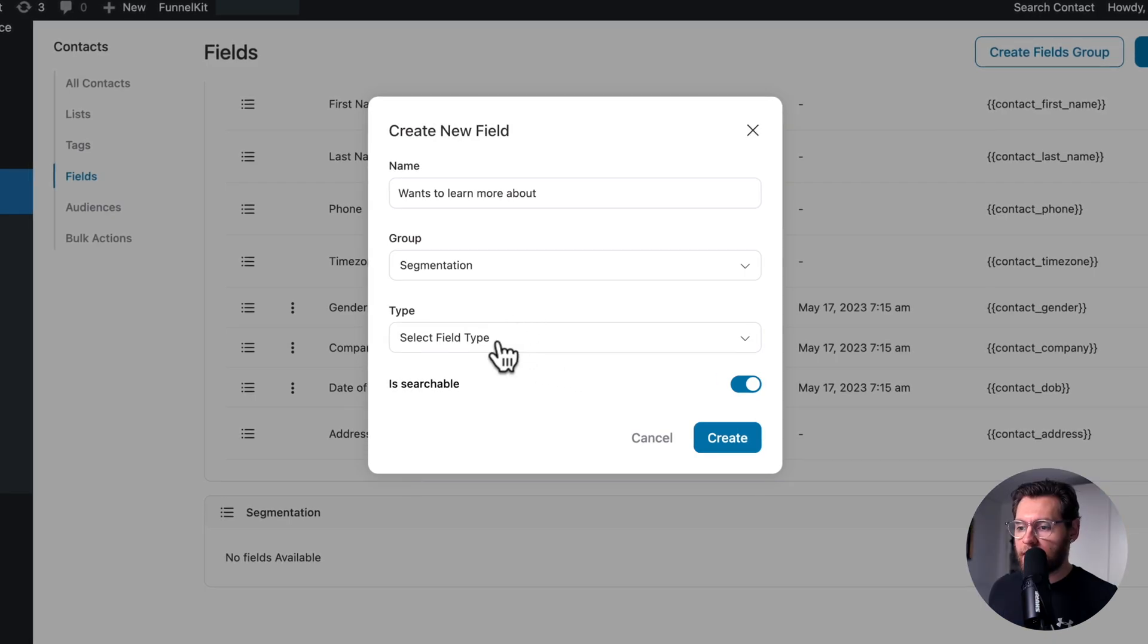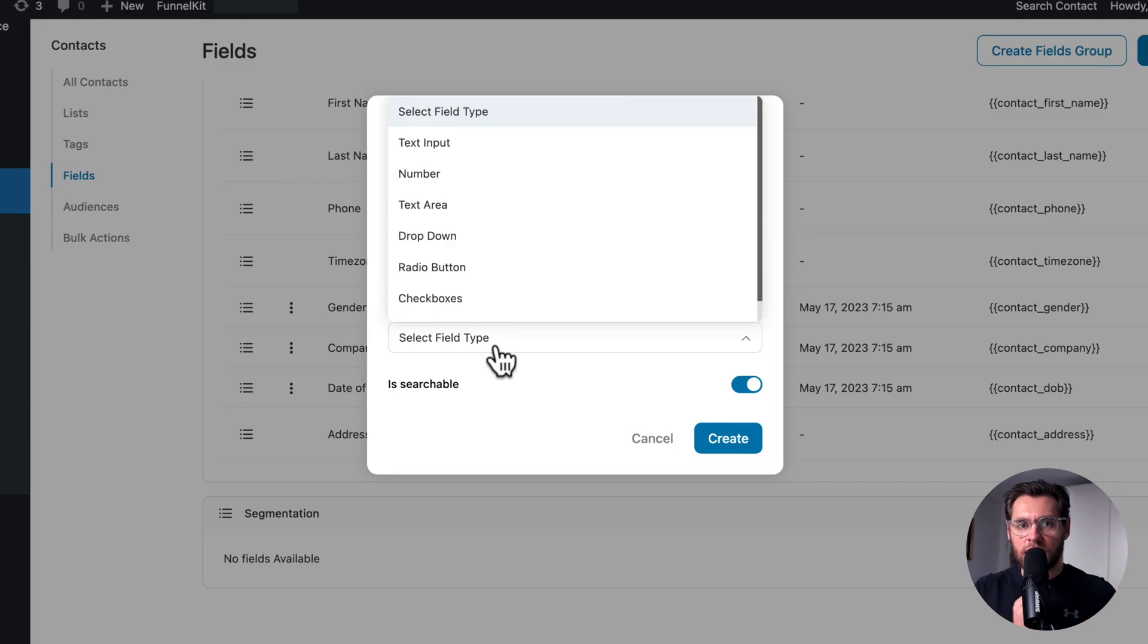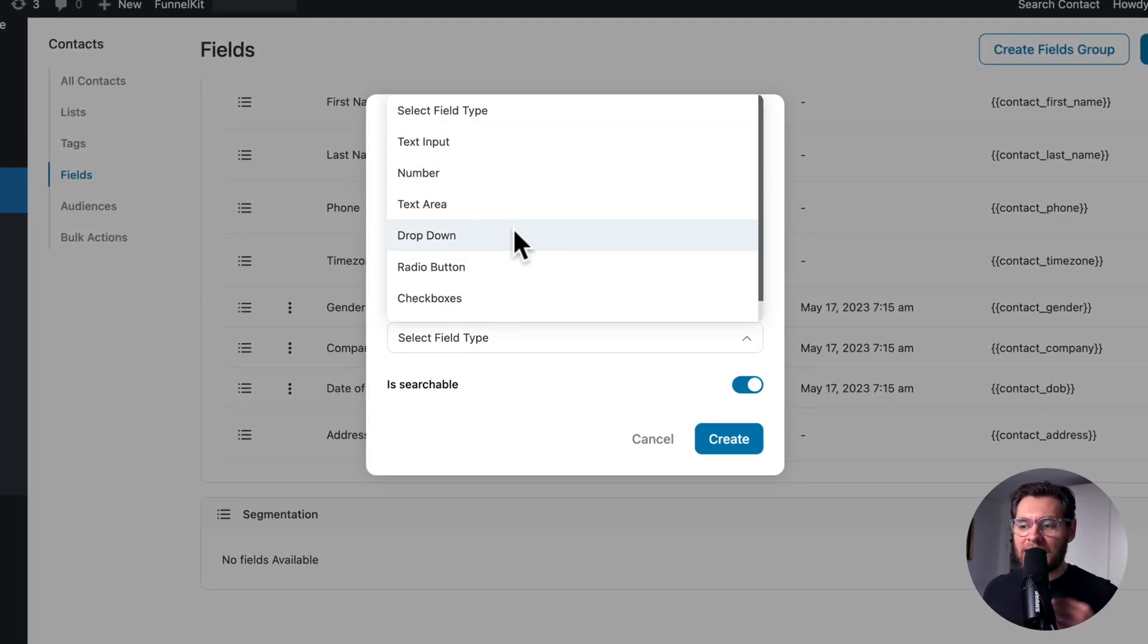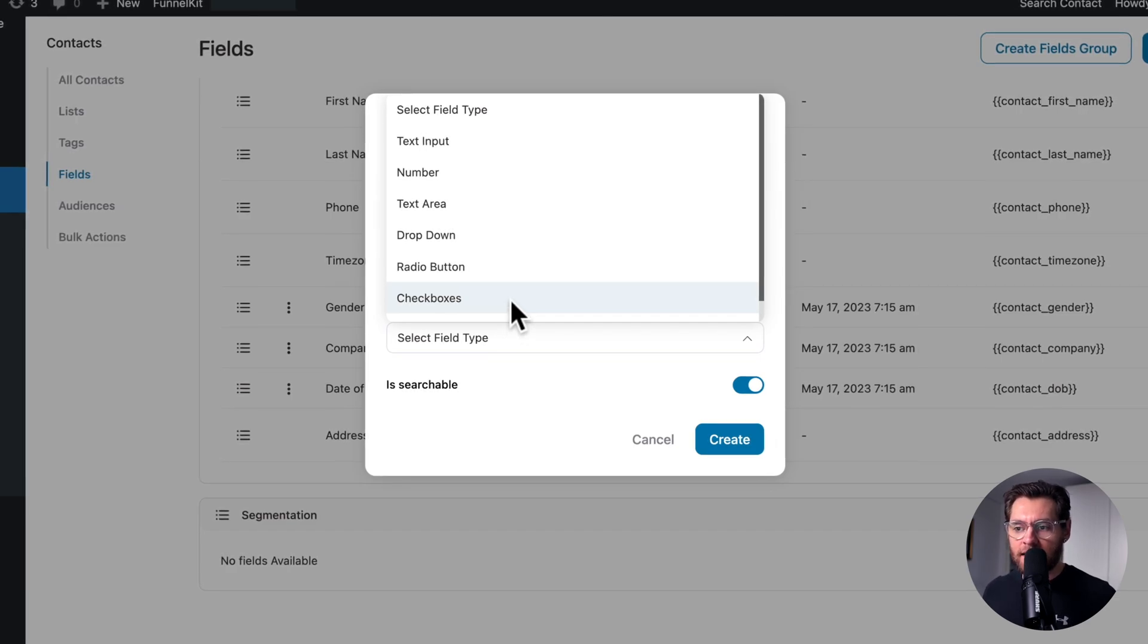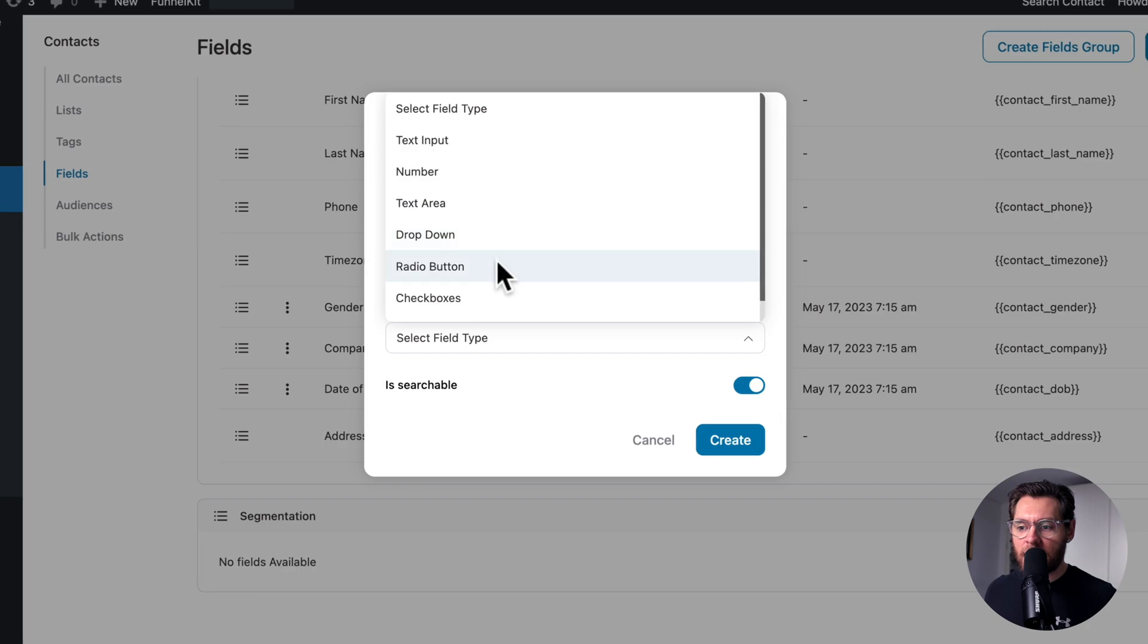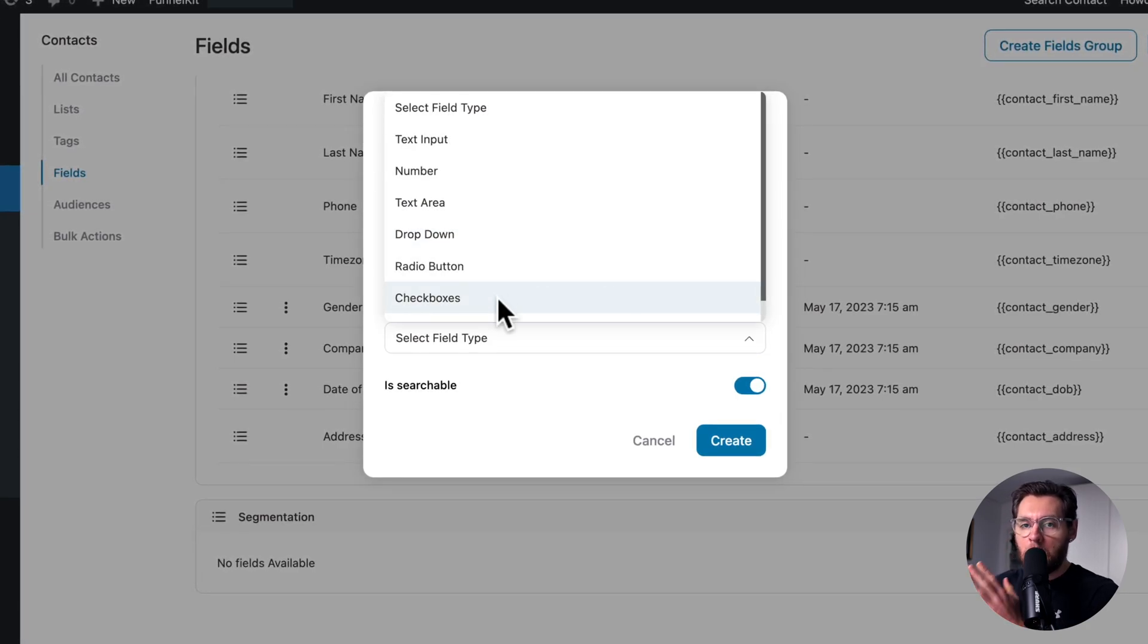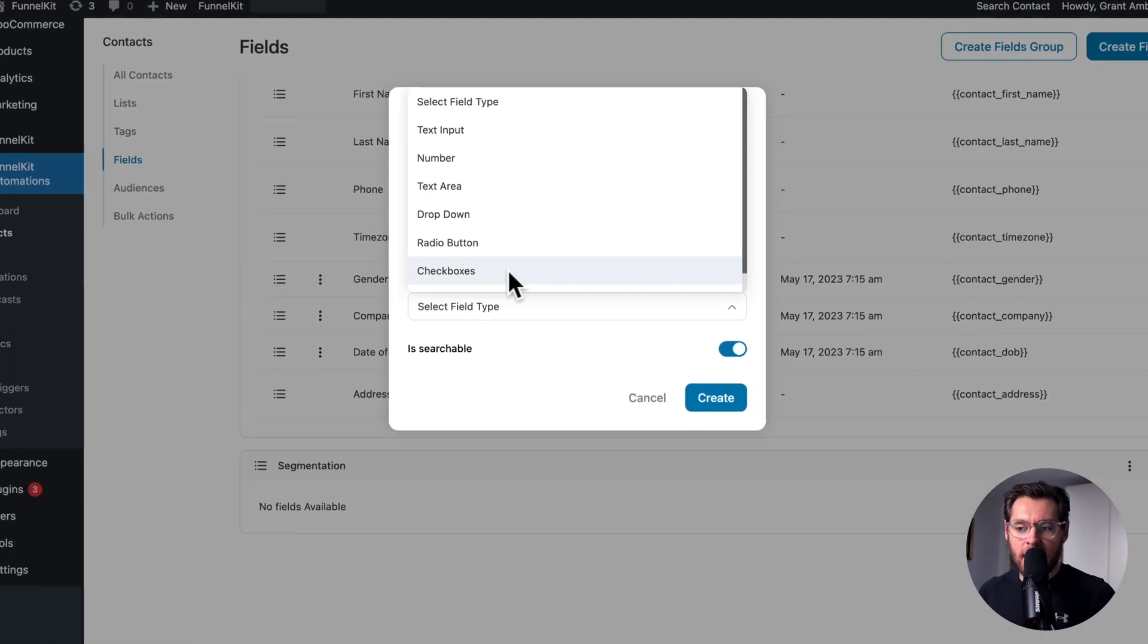And then if we click to select the field type, this leads me into the first reason that you'd choose custom fields over Tags, which is that you can save data in multiple formats. You could save data about a contact in a text input, as a number, text area, drop down, radio button or check boxes. And check boxes allow you to save more than one value for a field about a contact.